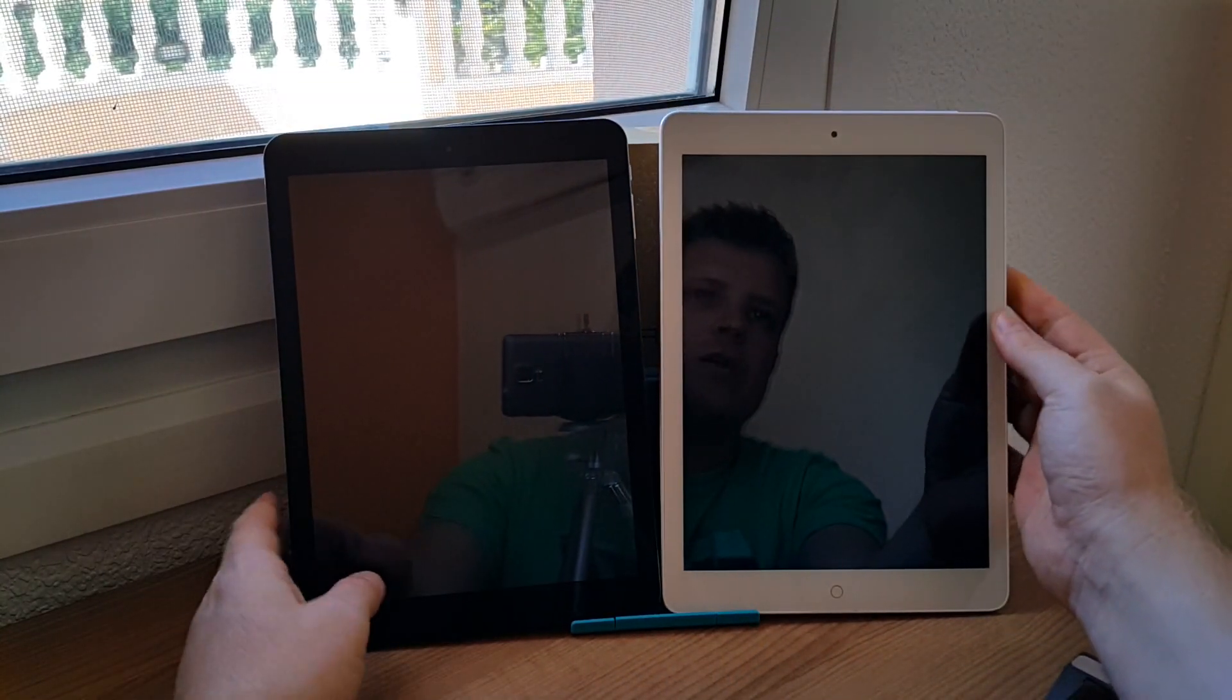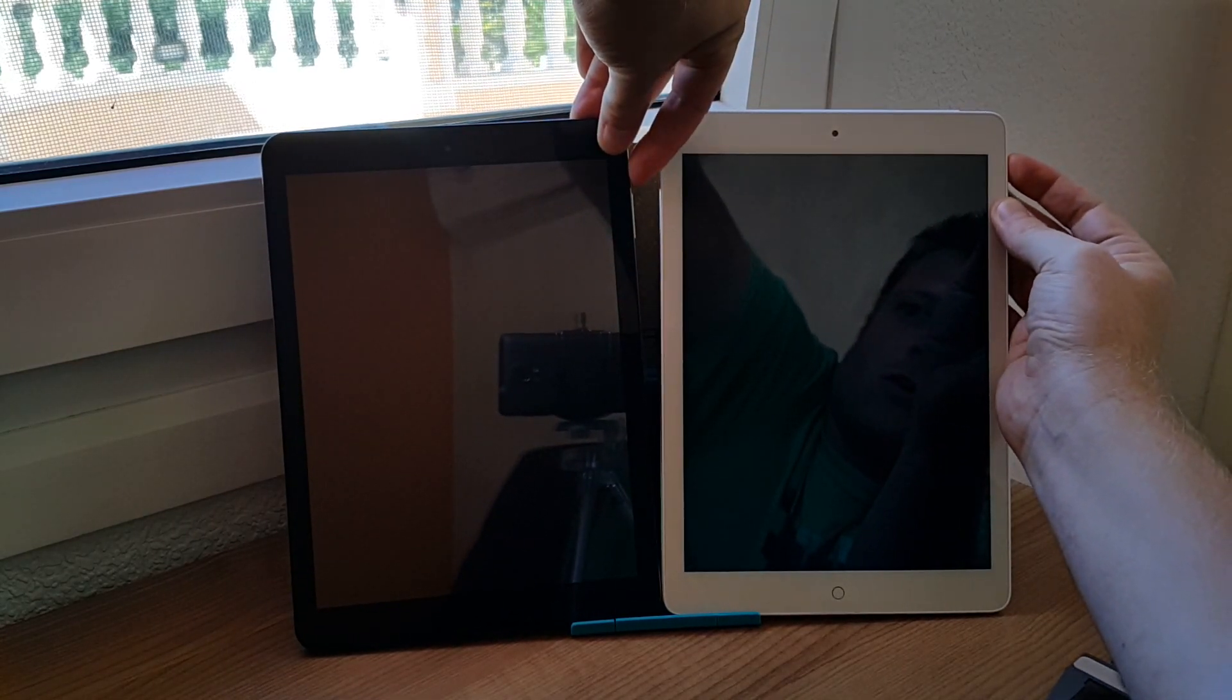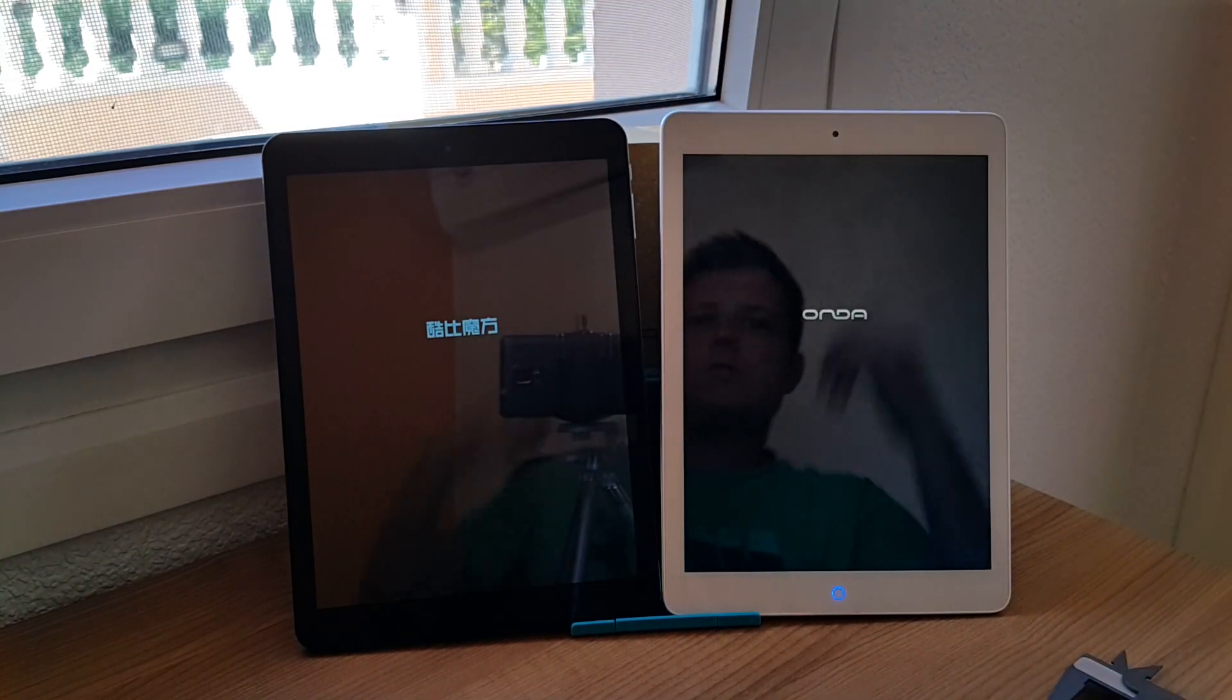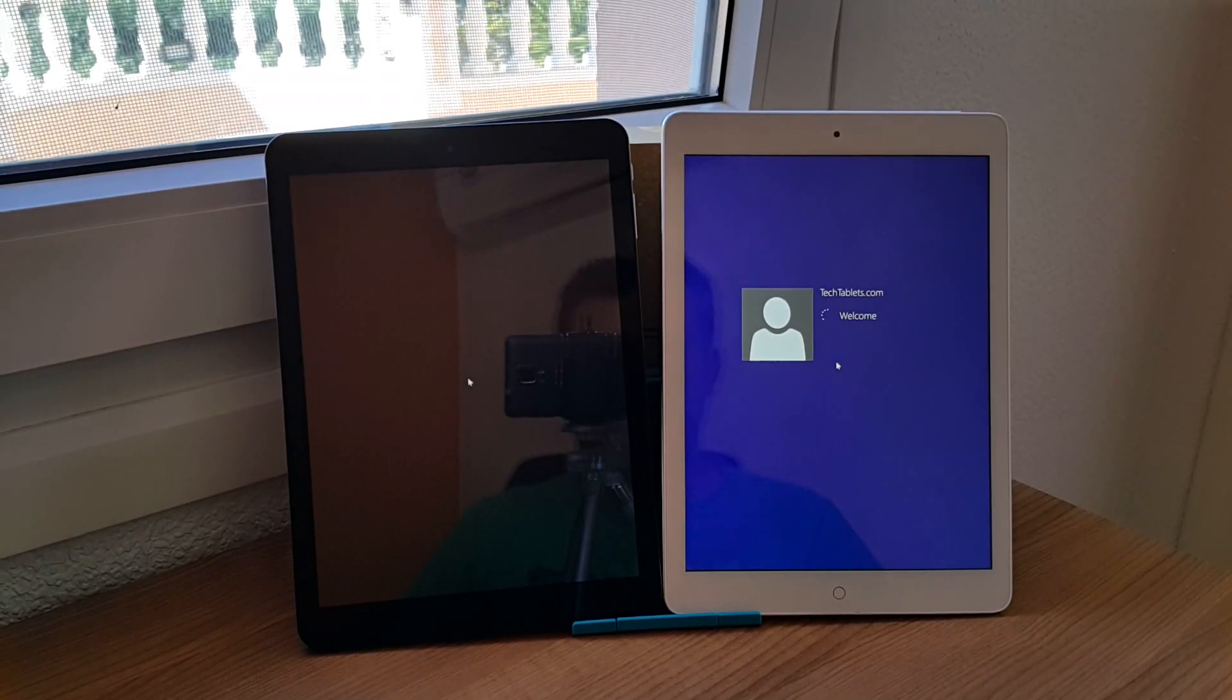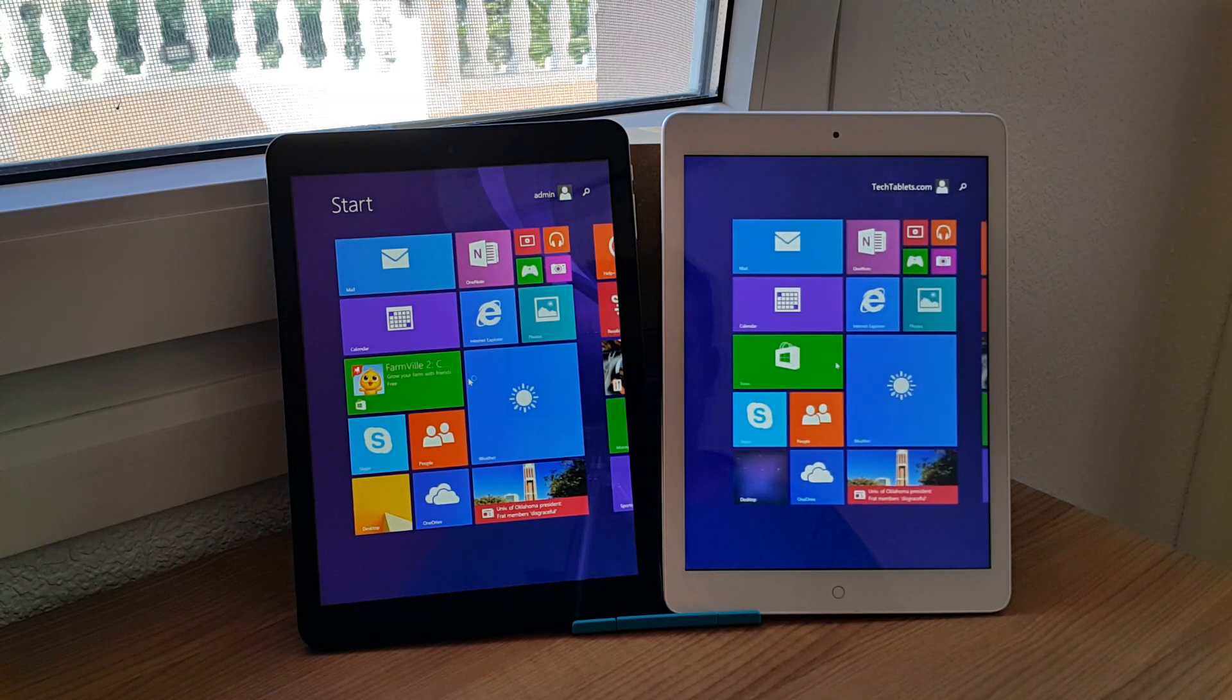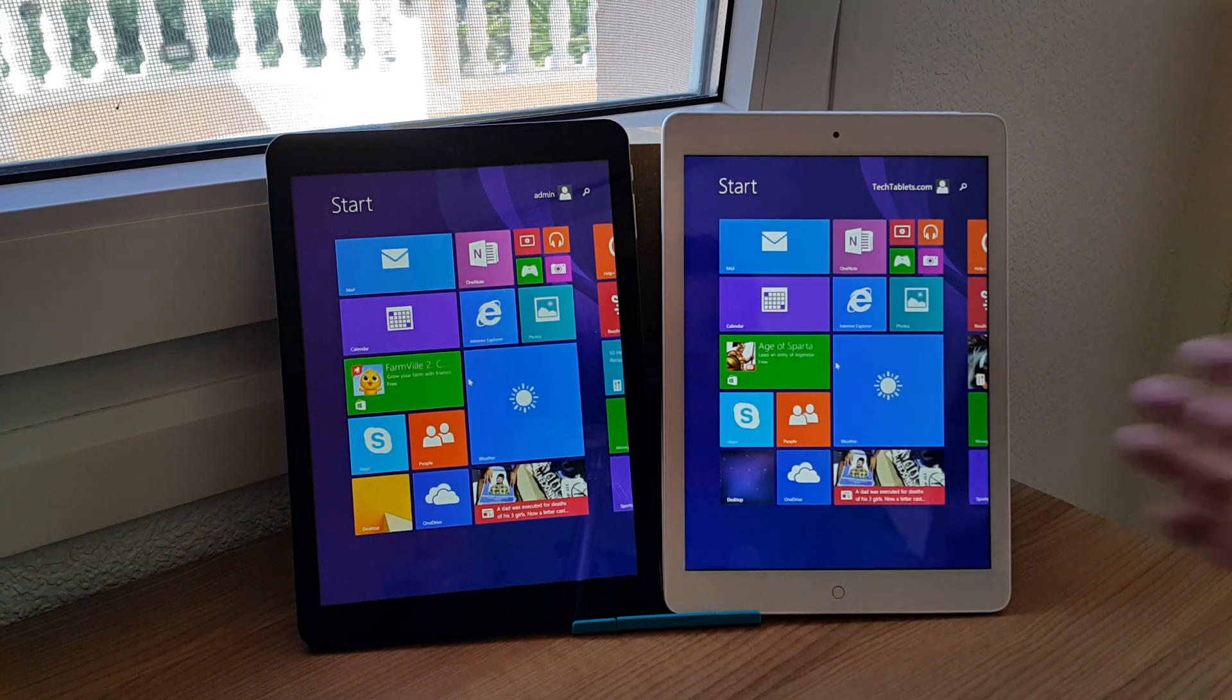Now I will just fire them both on and see how long they take to start up. Try and do this at the same time. So the screen that was the first to come on was the Onda. Both should be booting into Windows. So even though the logo came up, BIOS came up slower, the cube won that test.